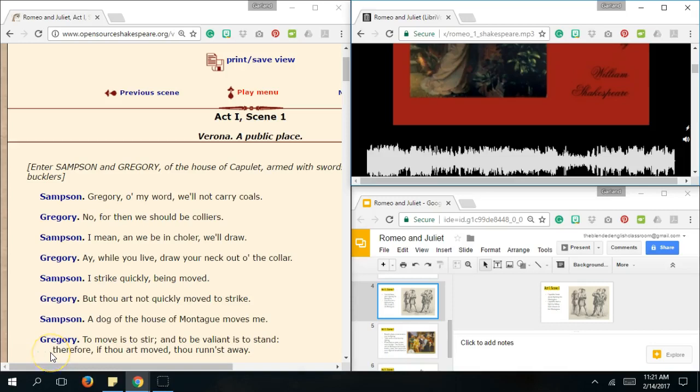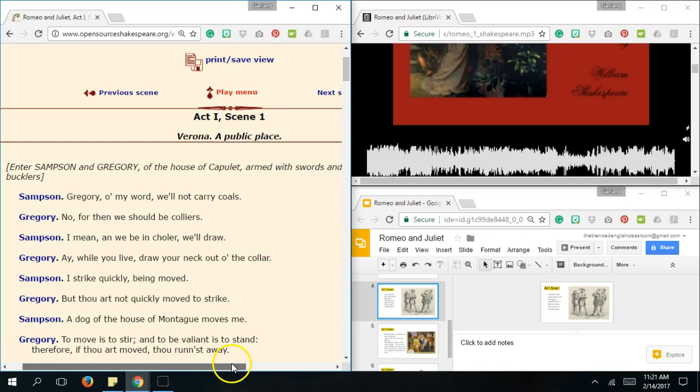Hello, today we're going to go over Act 1, Scene 1 of Romeo and Juliet. As you can see, our story takes place in Verona in a public place. Enter Samson and Gregory of the House of Capulet, armed with swords and bucklers.